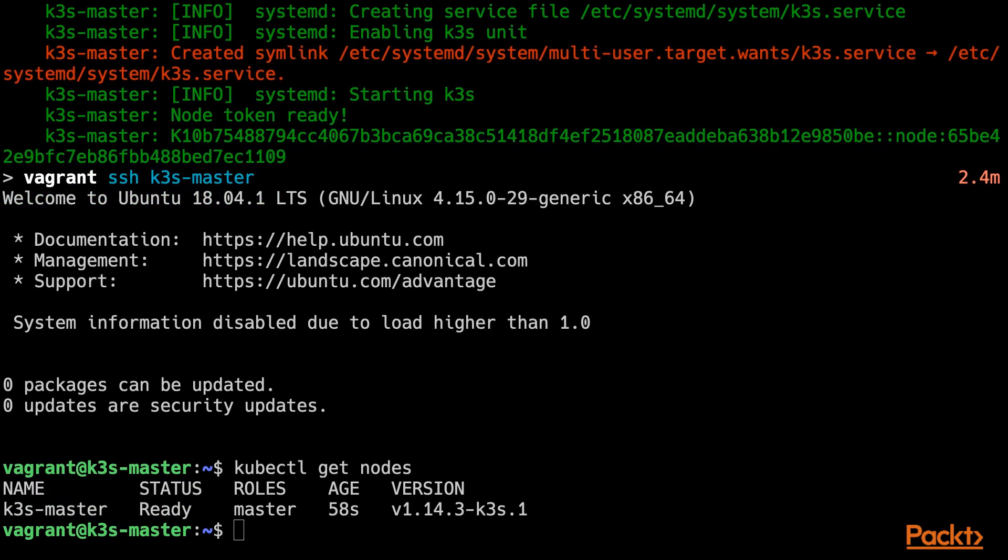As you can see, we have a K3S master node running. That means we have successfully bootstrapped the K3S master. Congratulations!